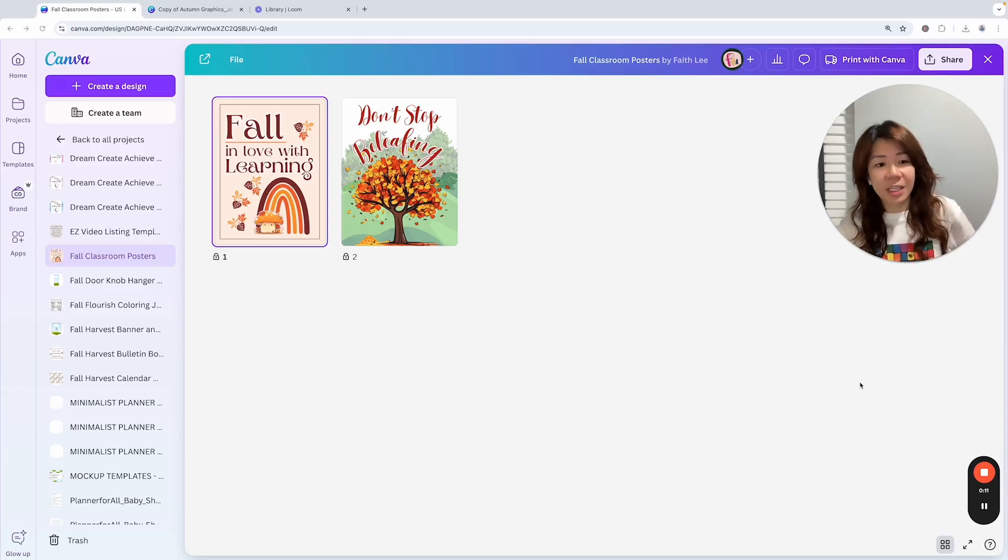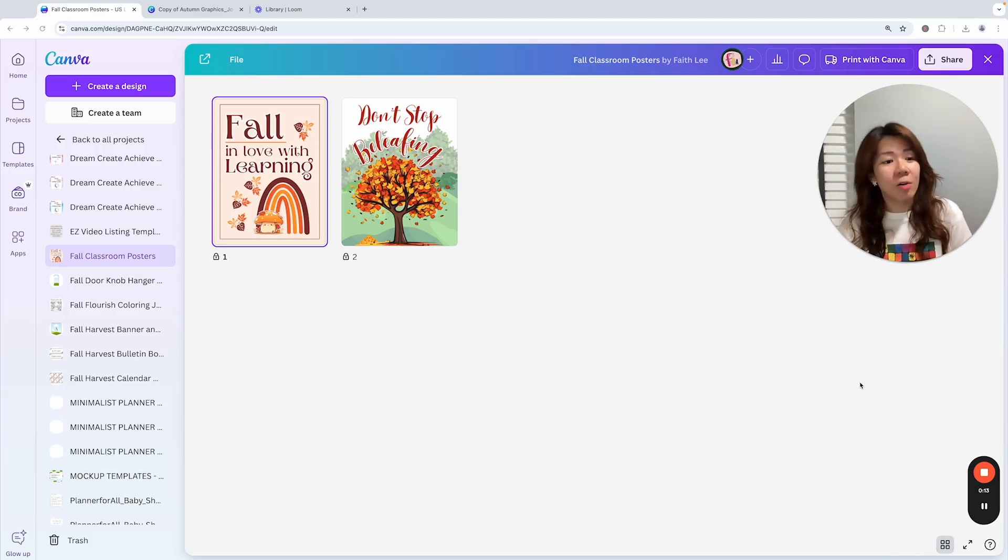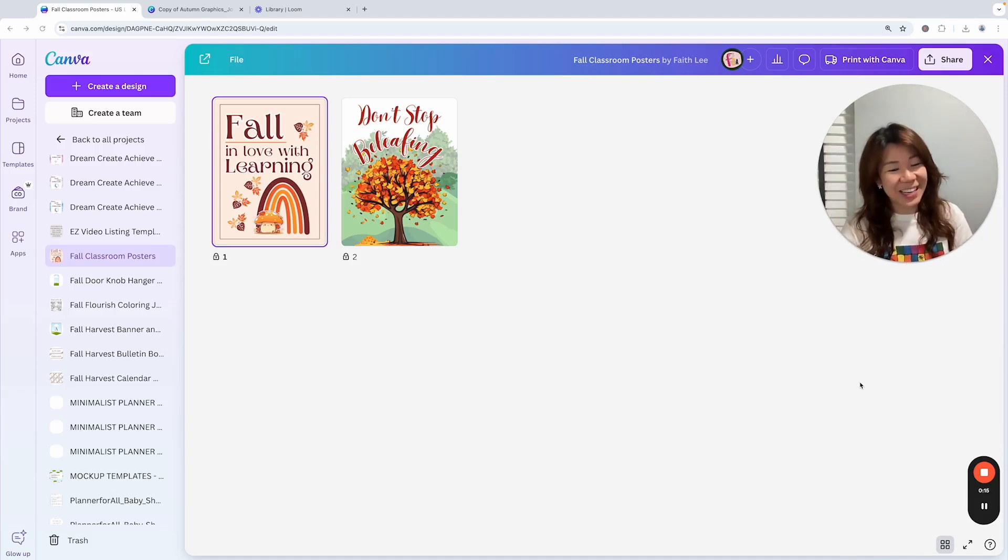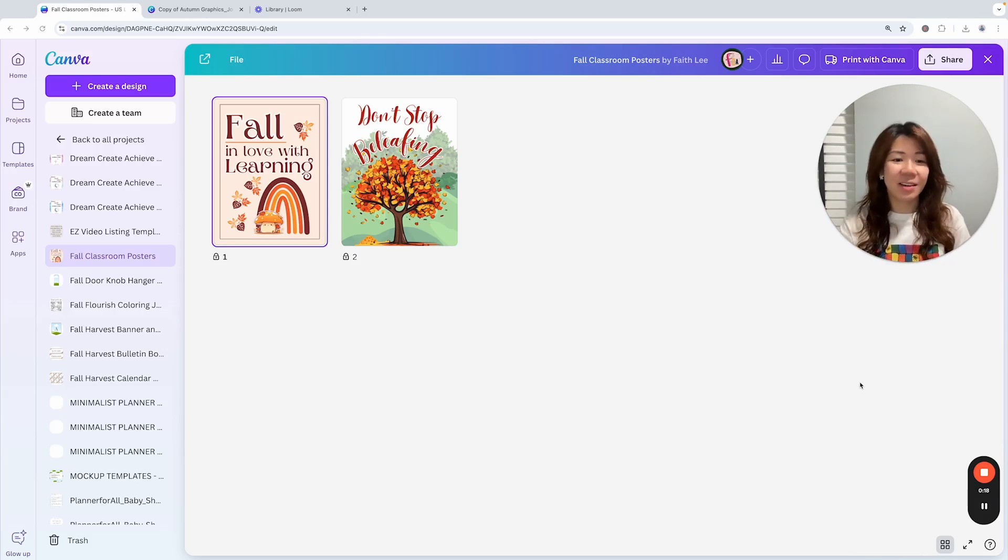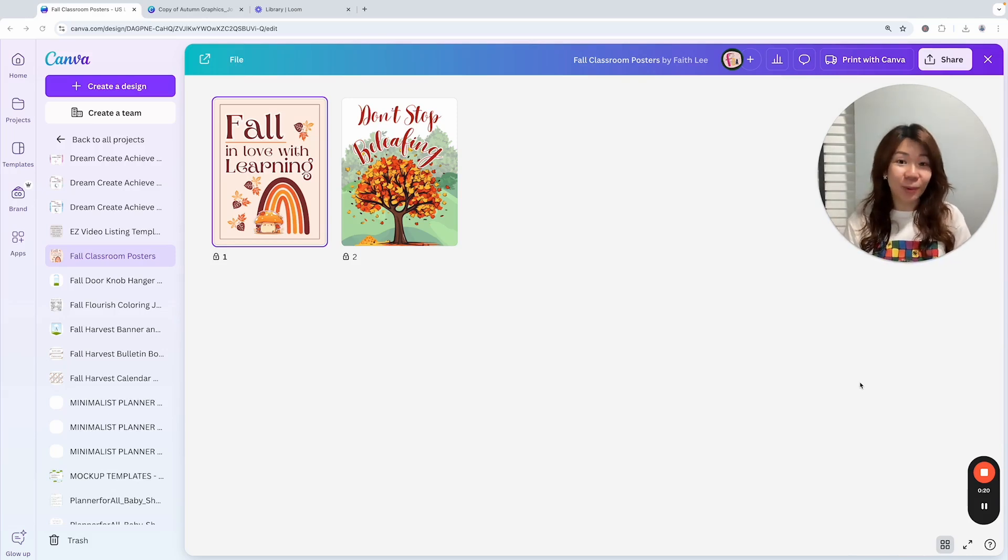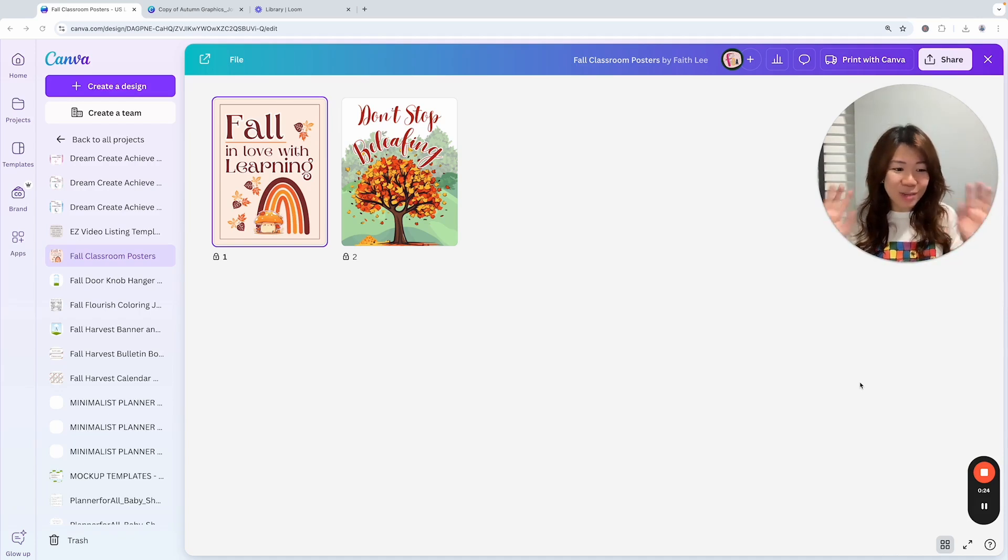This is Faith from faithsbizacademy.com. Now we are still inside treasure box for Canva creators and Misty, our very lovely Misty, she has contributed multiple Canva templates in that product inside our treasure box. So it's really what a treat for us.